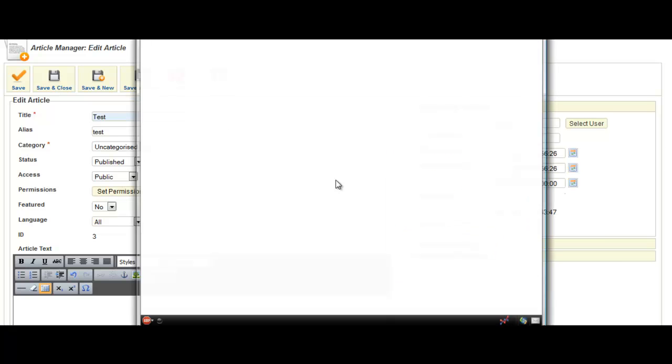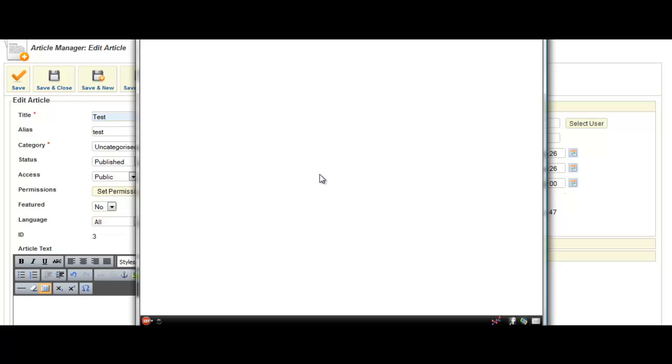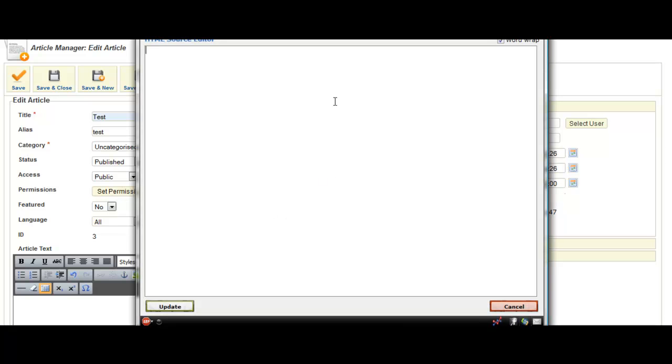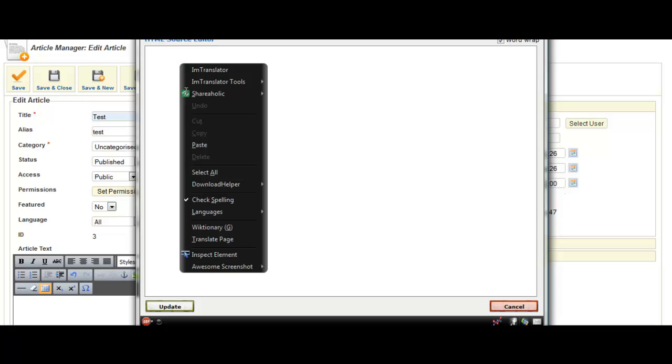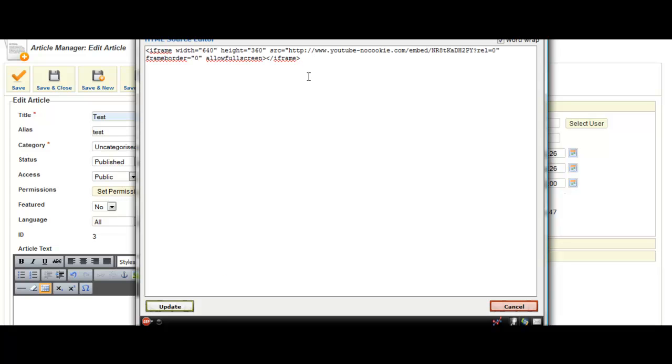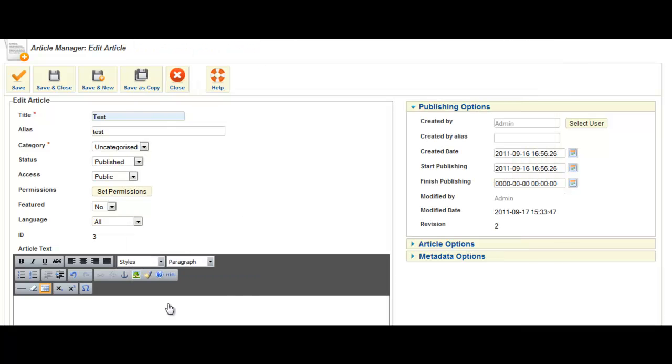Then you get your HTML source editor. What you do then is you paste in some code. So I've just picked a YouTube video, one of mine, to try to embed it here. Then you click update and then you want to save. Click on save.